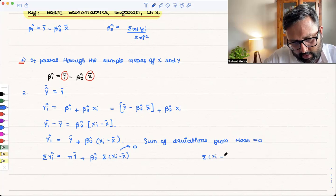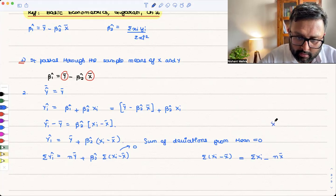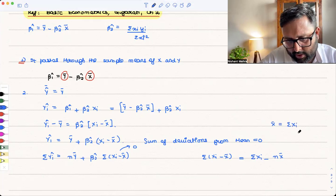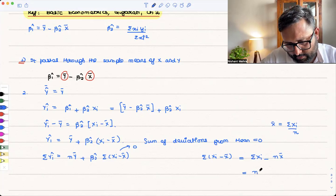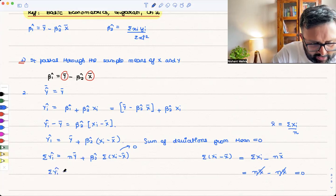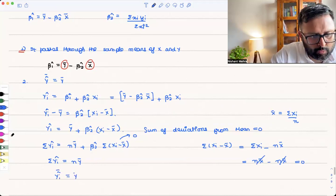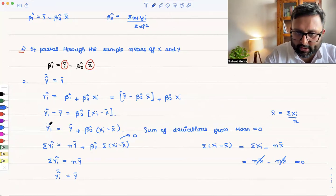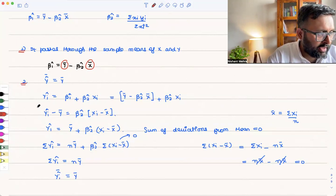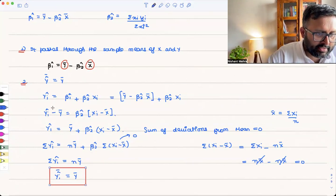Since summation of xi minus nx̄ equals zero — because x̄ = Σxi/n, so Σxi = nx̄ — we have summation of ŷᵢ = nȳ. Dividing both sides by n gives ŷ̄ = ȳ. The mean of the estimated y is equal to the mean of the actual y.